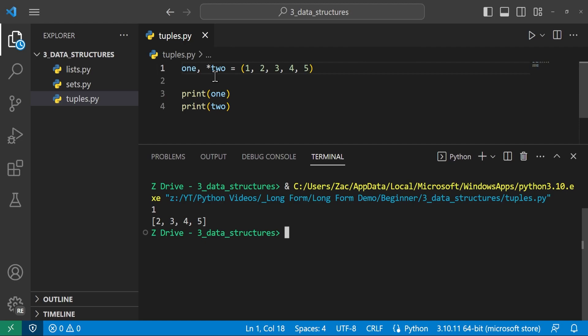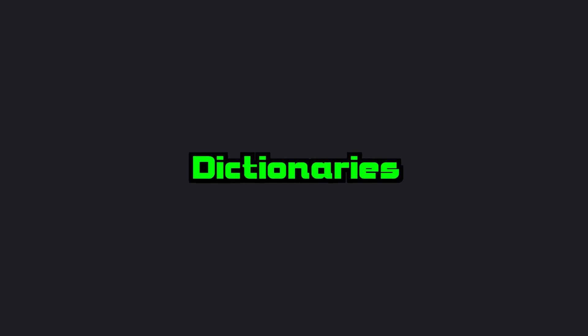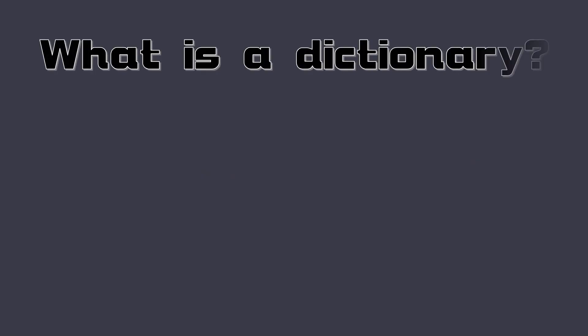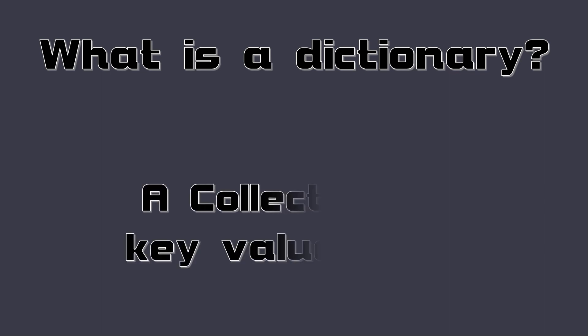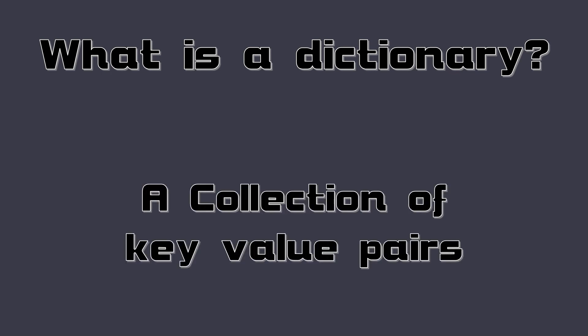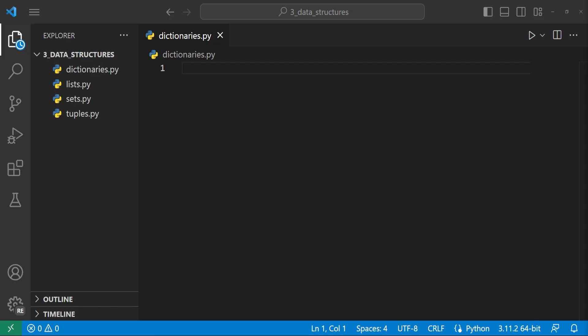With tuples, we can store data in an ordered and immutable way, which can be used in certain situations. So first, what is a dictionary? A dictionary is a collection of key-value pairs that can be accessed using the keys as indices. They are equivalent to mappings in other programming languages. Dictionaries are denoted by curly braces, and each key-value pair is separated by a colon.